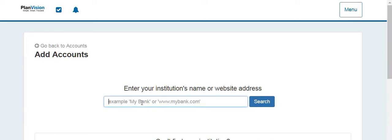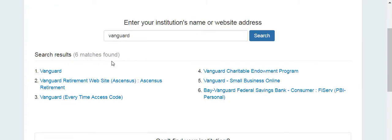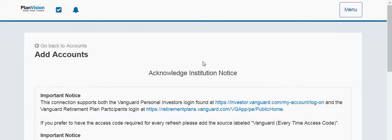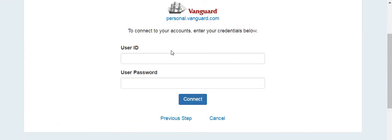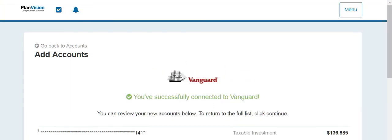From here you'll enter the name of the institution that you want to add to your account. You then select that institution. You enter your user ID and password and your account will verify credentials and link.